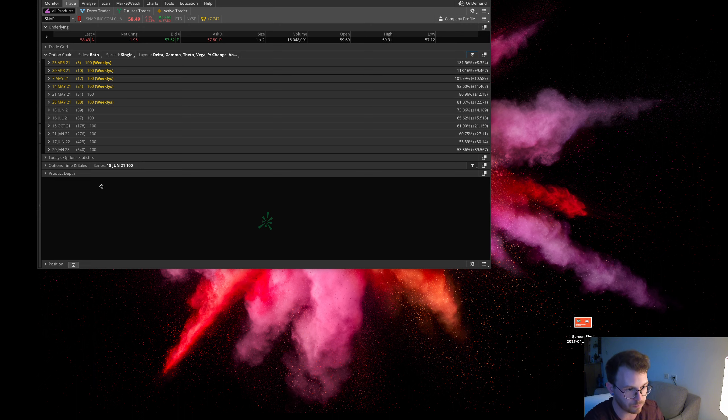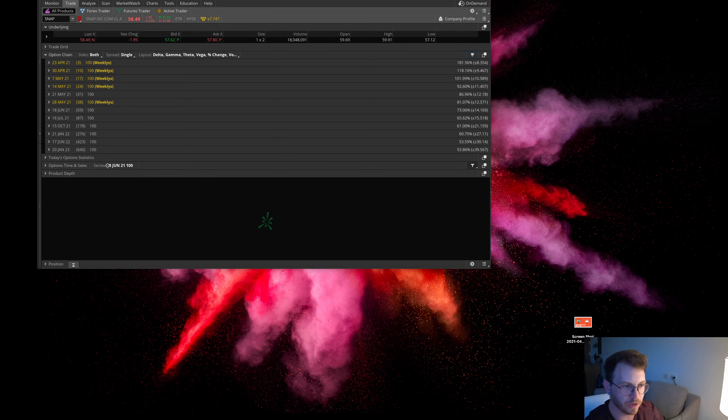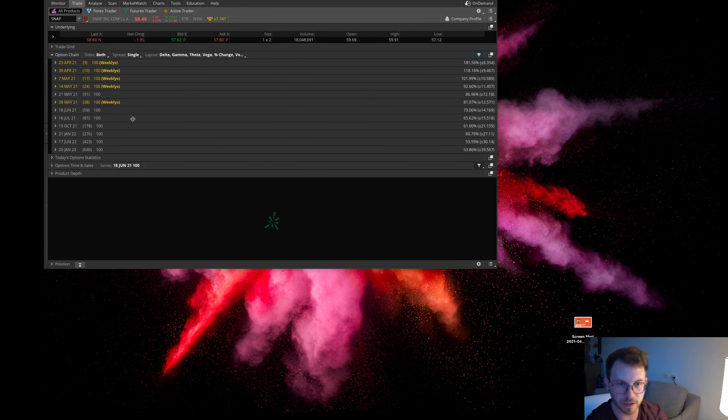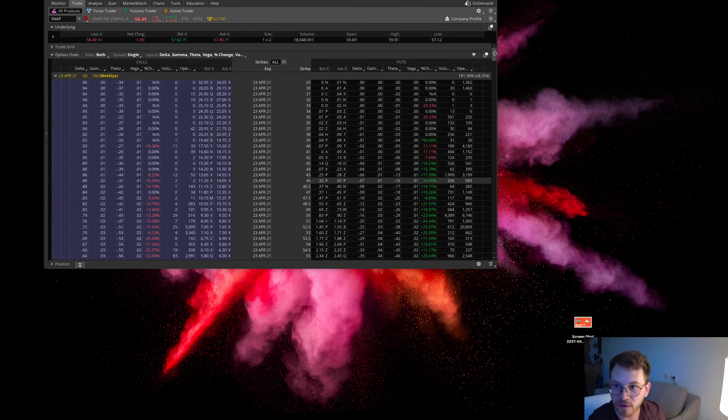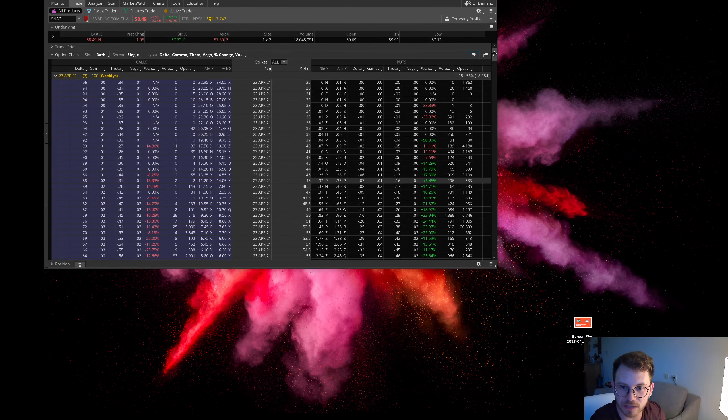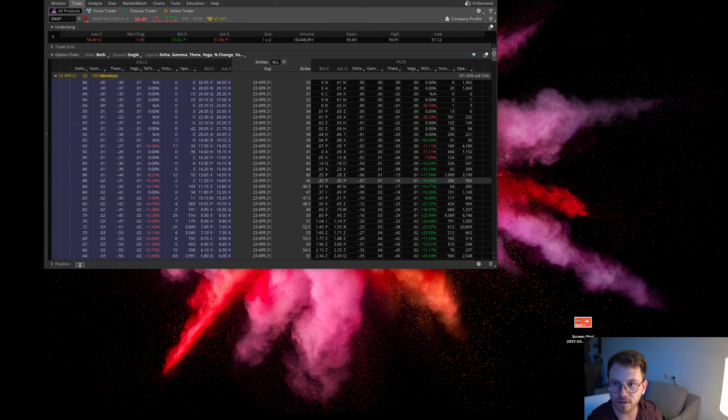Alright everyone, first one I want to bring up is SNAP. I was in some puts in SNAP earlier, did a little day trade on it. After further analysis after the close, I think I'm gonna jump back in some puts.